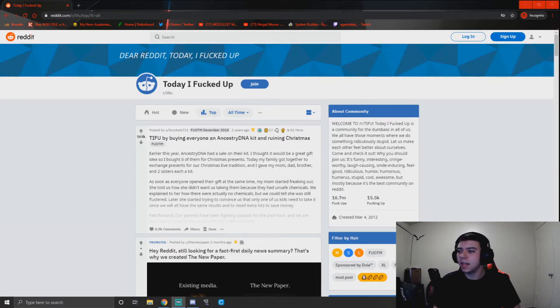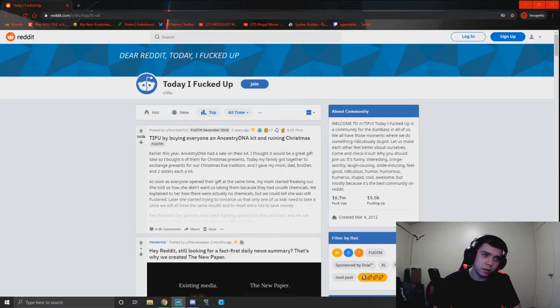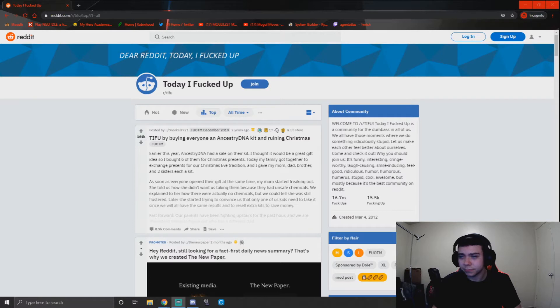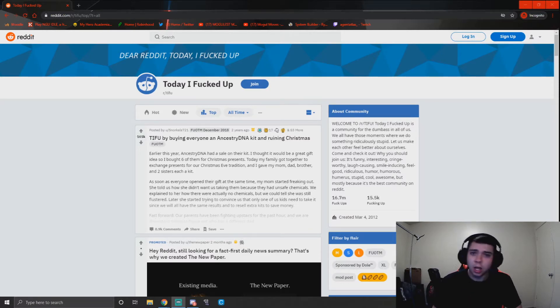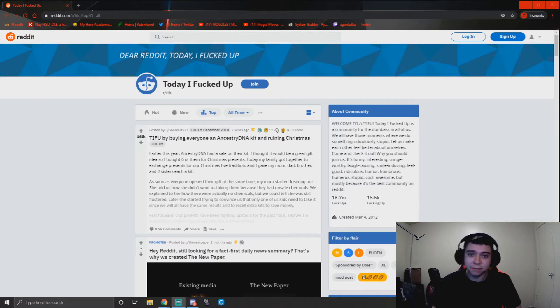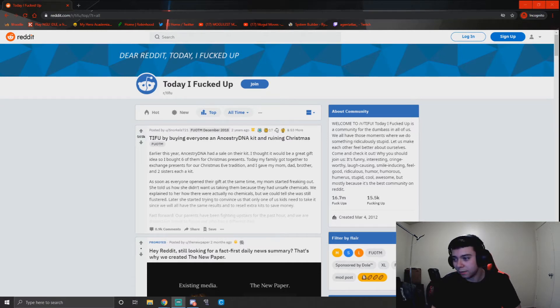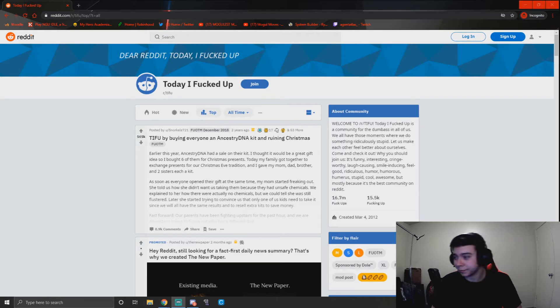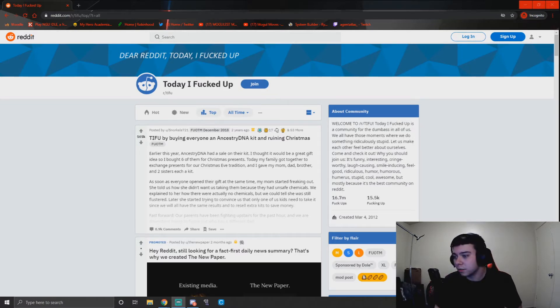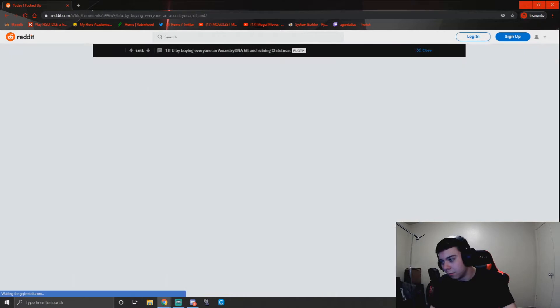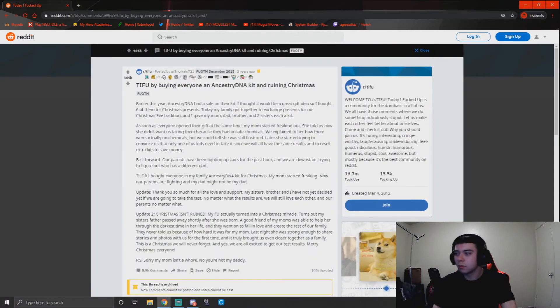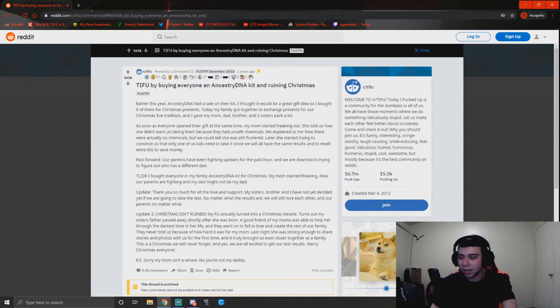So today we're doing a Reddit reading for Today I F***ed Up, and at the end of the video I'll be giving my own time that I indeed f***ed up. So yeah, earlier this... oh wait, I gotta click on it, I'm stupid, my bad. We're gonna read the top two posts from Today I F***ed Up, then I'll get my own Today I F***ed Up.